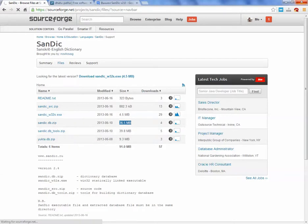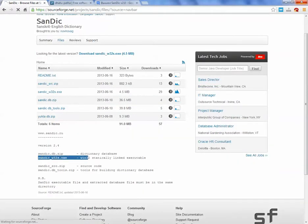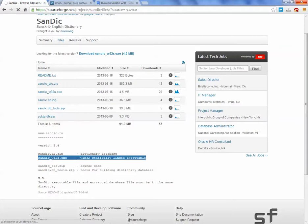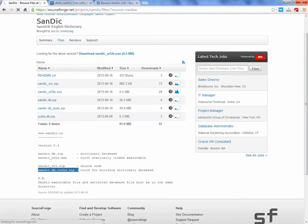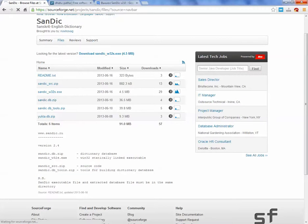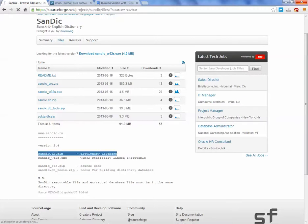As you can see, the executable we have launched, the source code we don't need, tools for building dictionary database we don't need, but the dictionary database is the one we actually need.